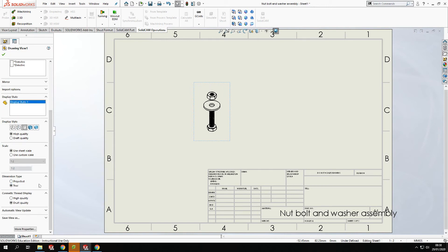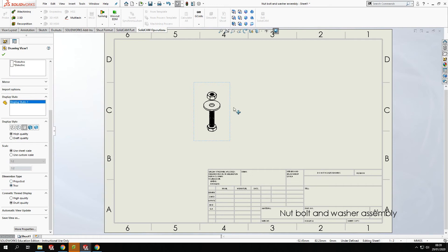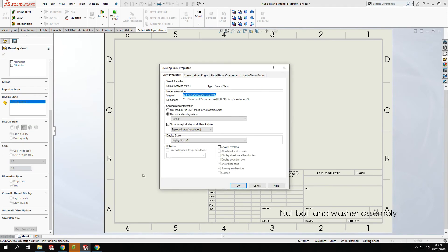We've got all the different details here. So we've got draft quality. We've got high quality and we can change all the qualities. Dimension type, we can have the projection or true dimensions. So it's completely up to us. We could change these to how we need it or how we want it. And we've got more properties again down at the bottom where we can flip through and set them. You'll only really need these if you go into really advanced modeling an assembly. So don't worry about these for now.